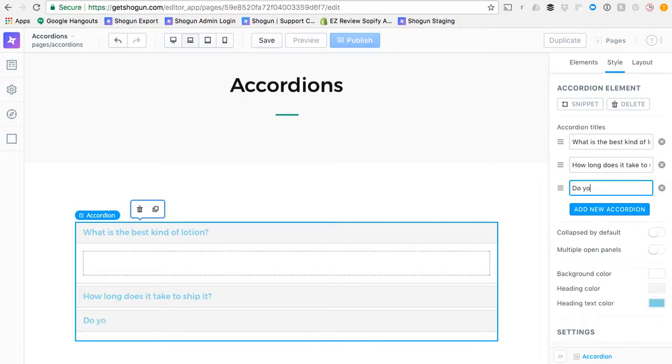Do you process refunds? Any questions you can think of for an FAQ.